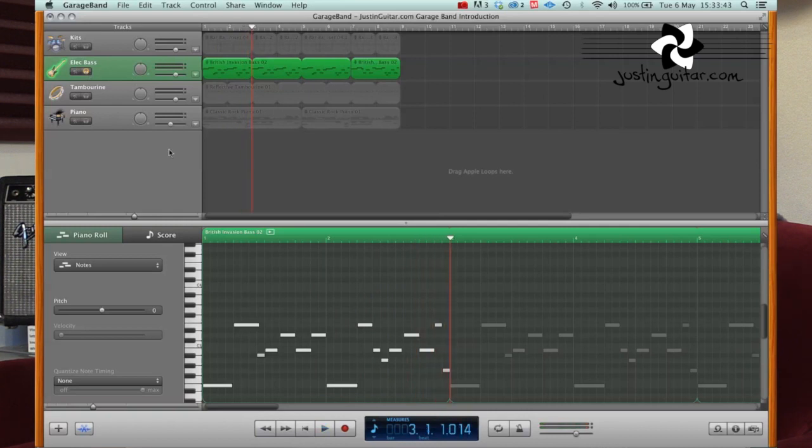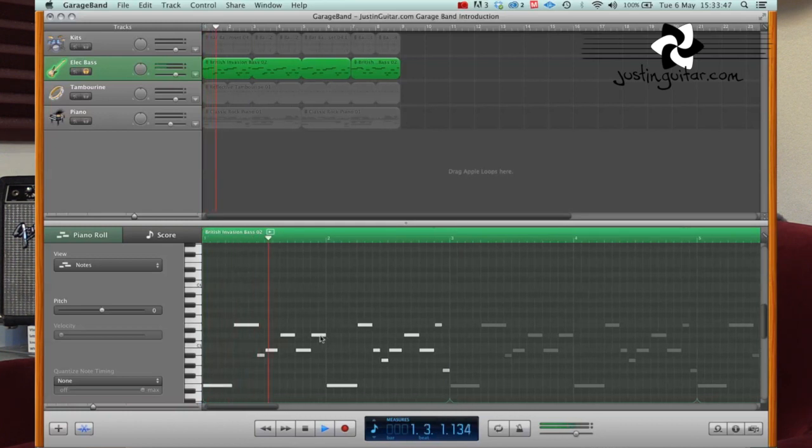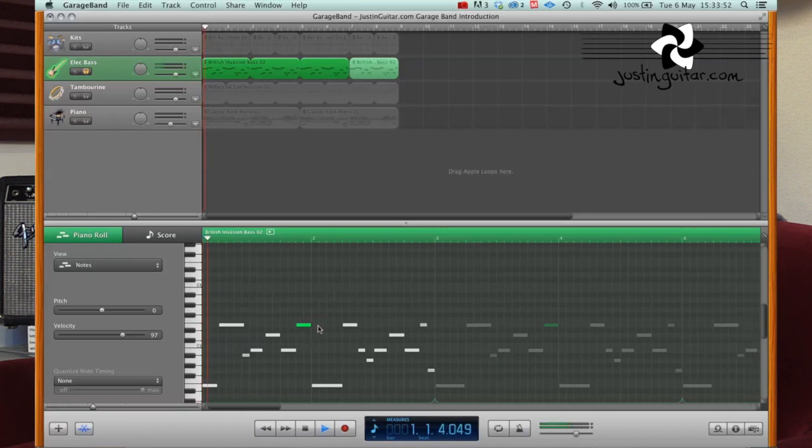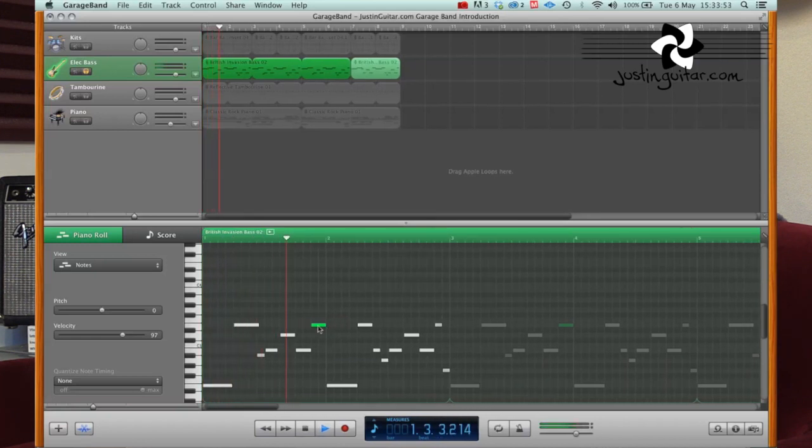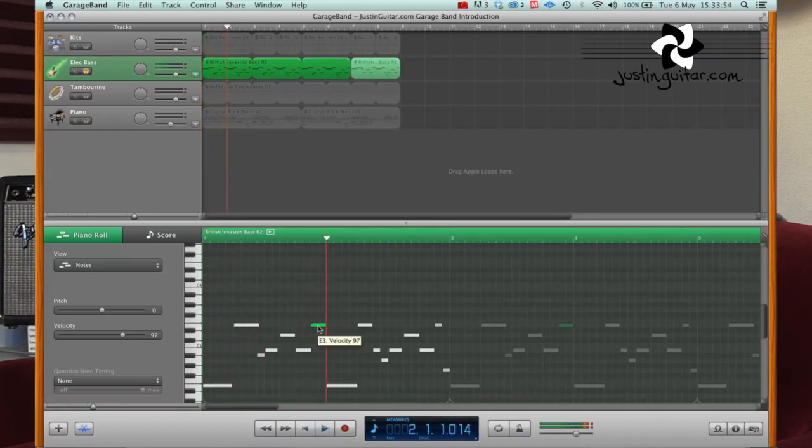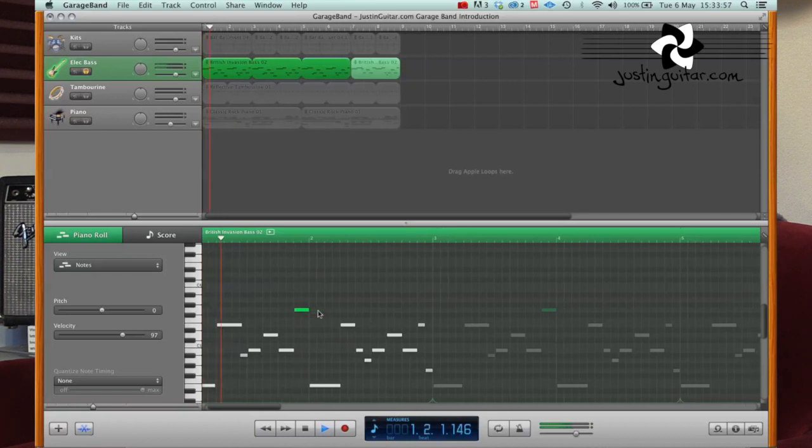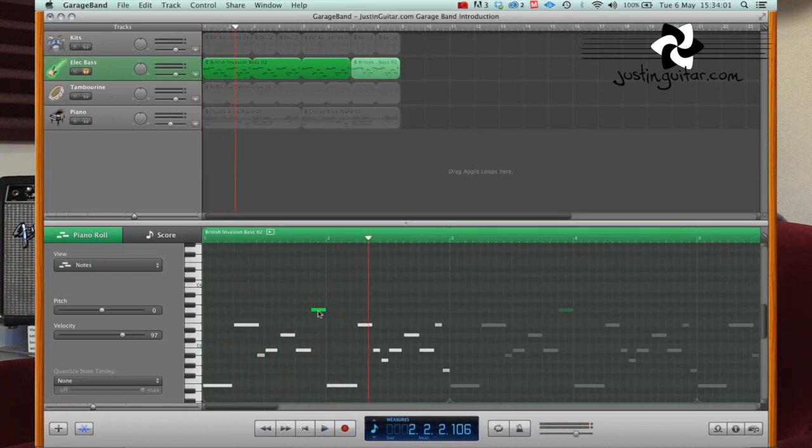But if we look at that, we can easily change some of these notes. So let's say that first note there, if we go back to the start, that note there, let's say we wanted it to be the octave again, we could just move it like that. Or maybe even higher. Maybe that.